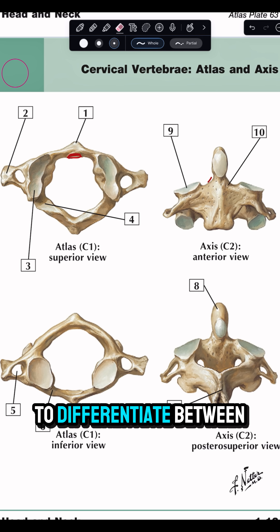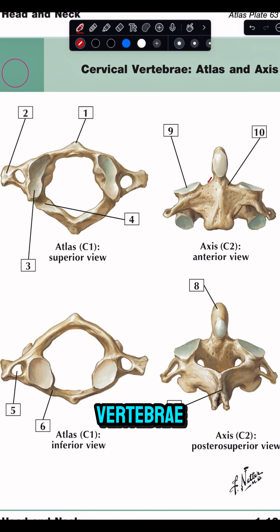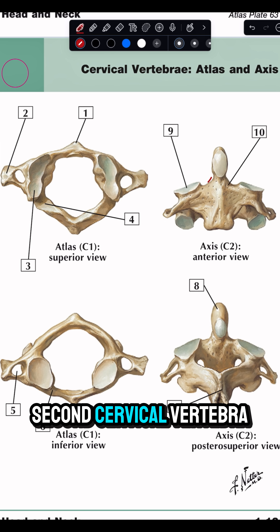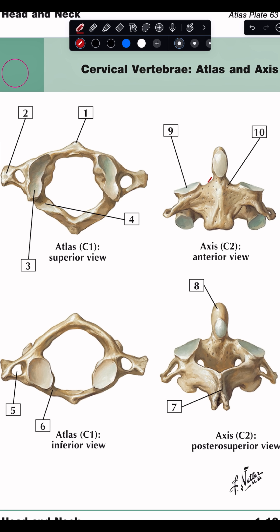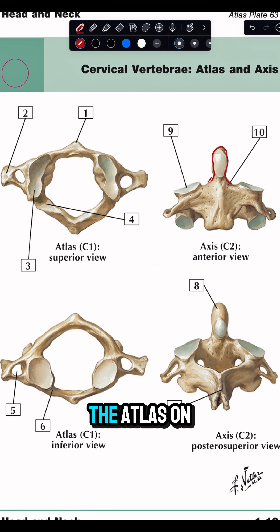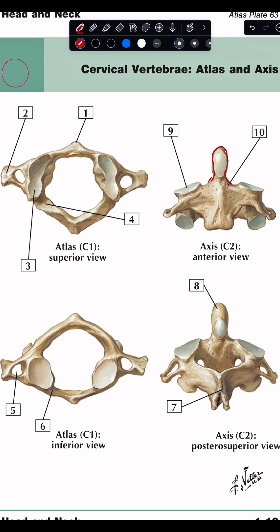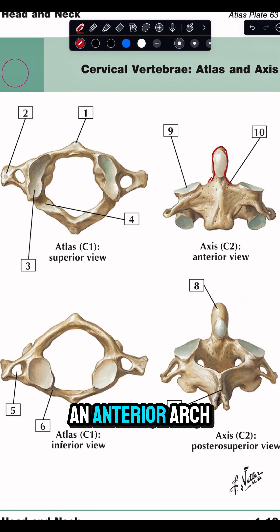This video is to differentiate between the atlas and the axis, the first and the second cervical vertebrae. The axis, which is the second cervical vertebra, has an upward protrusion called the odontoid peg. The atlas, on the other hand, which is the first cervical vertebra, has no body — it only has an anterior arch and a posterior arch.